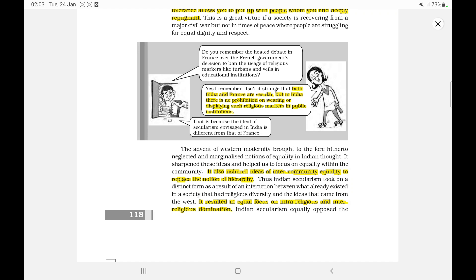of hierarchy. It resulted in equal focus on intra-religious and inter-religious domination. The advent of Western modernity brought to the fore hitherto neglected and marginalized notions of equality in Indian thought. It sharpened these ideas and helped us to focus on equality within the community.